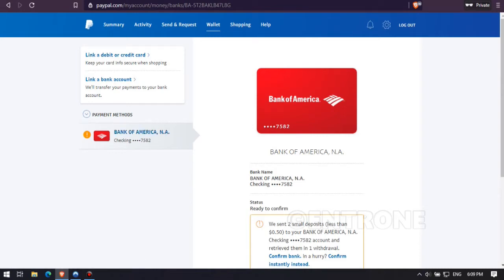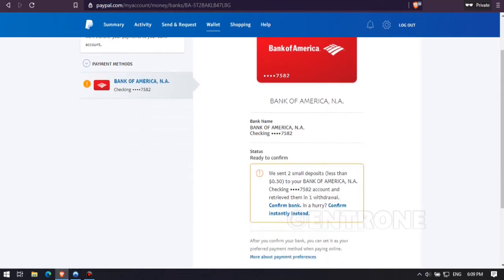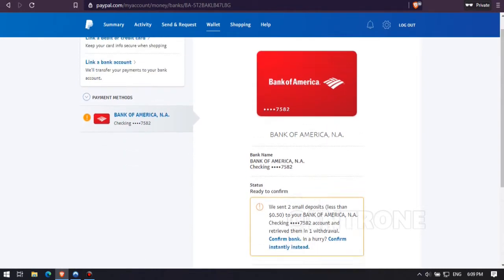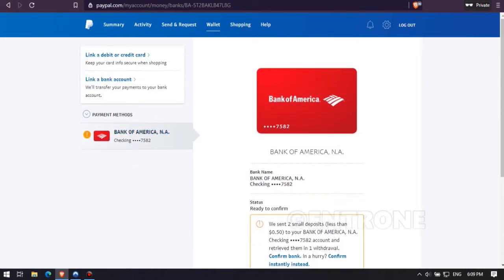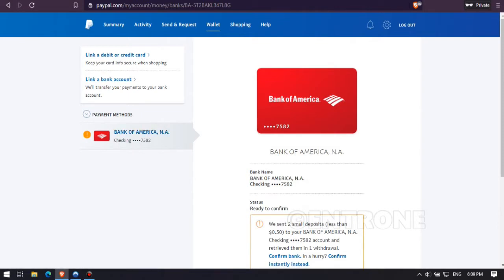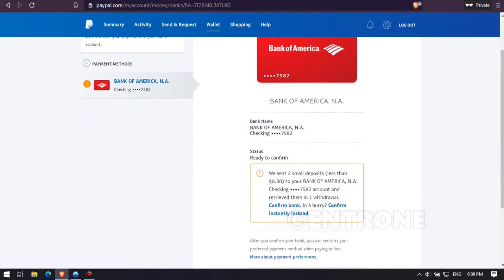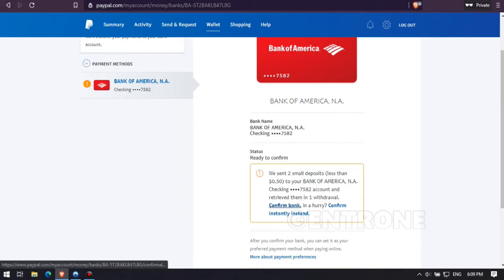Hello friends, welcome back to our new video. We showed you how to get a US bank account for your PayPal account in our previous video. Today we will show you how to link your US bank account to your PayPal account. If you are new to our channel, don't forget to hit that subscribe button. Let's begin the video.